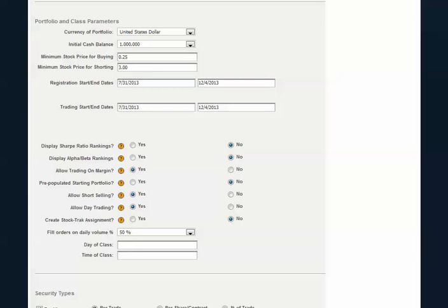And don't worry about your students. When your students log in each time to their StockTrack account, they will also be able to see the class's assignment and keep tabs on the percentage completion of each of the tasks, as well.